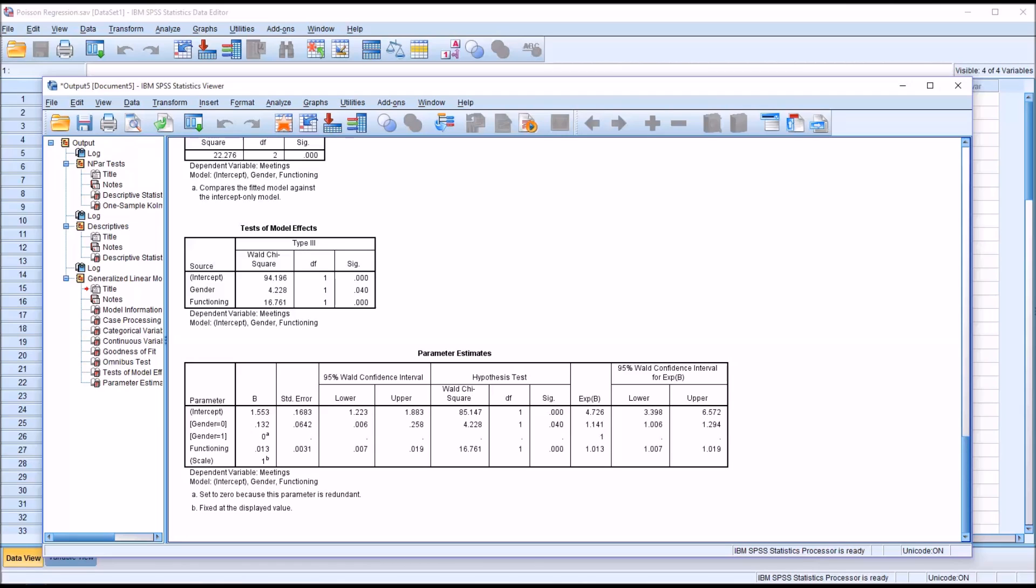I hope you found this video on performing a Poisson regression analysis in SPSS to be useful. As always, if you have any questions or concerns, feel free to contact me. I'll be happy to assist you.